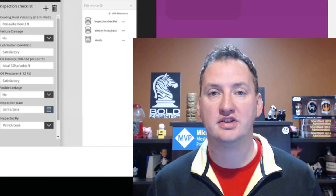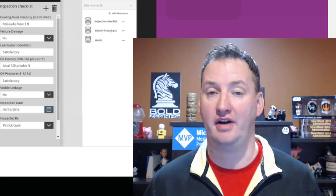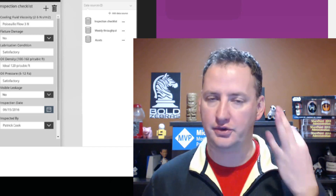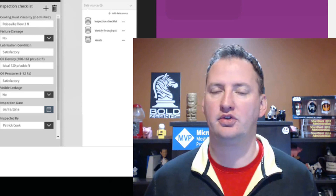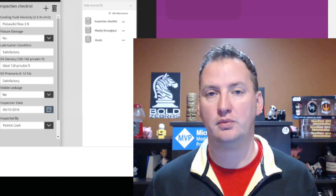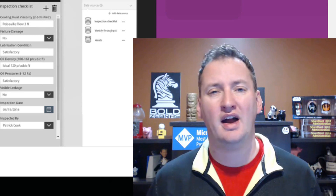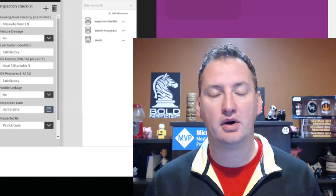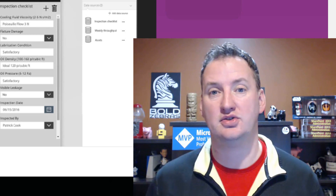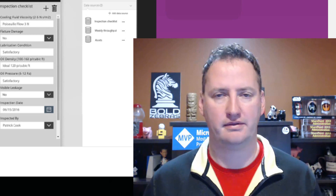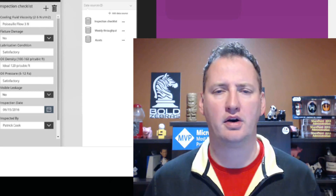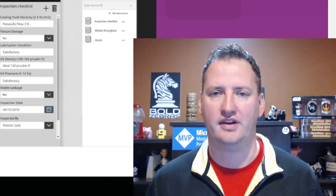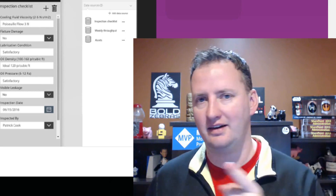In today's show we're going to do an introduction of PowerApps variables. There are three different types. We're going to talk about when you'd use them, when you wouldn't use them, and then give you some demos and some tips to get you started with them, because they can be a little bit of work. But first, here's our intro.